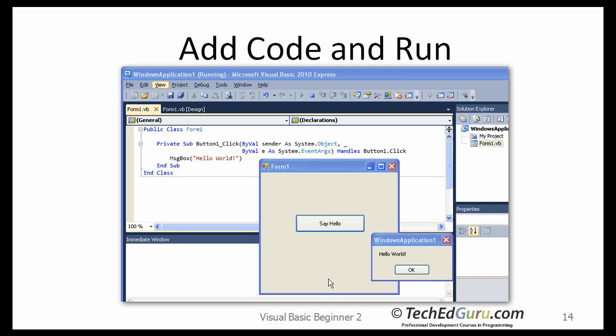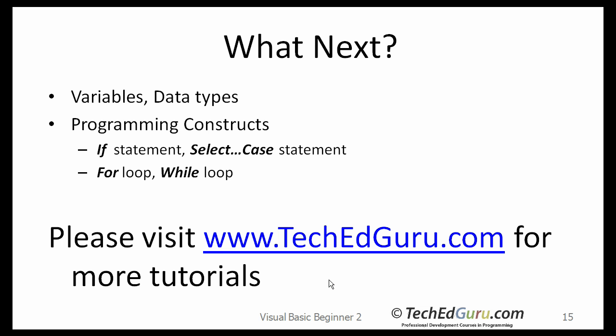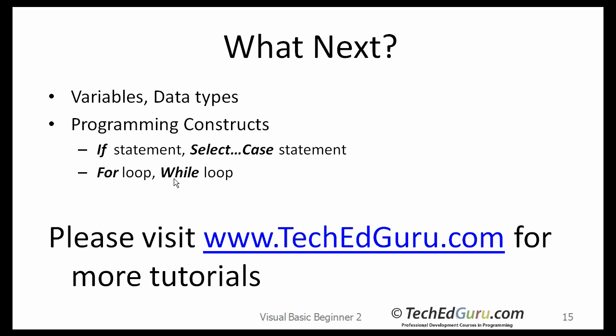This was a Windows application that you developed. What is next? I have several more tutorials coming up in this series. The next tutorial will discuss variables, data types, and then we will go on to the programming constructs like the if statement, the select statement, the for loop, and many more topics.